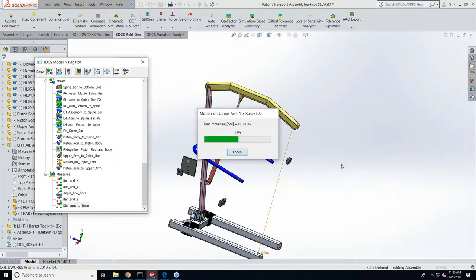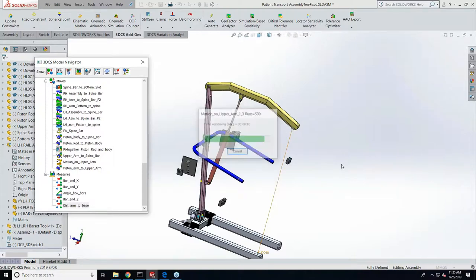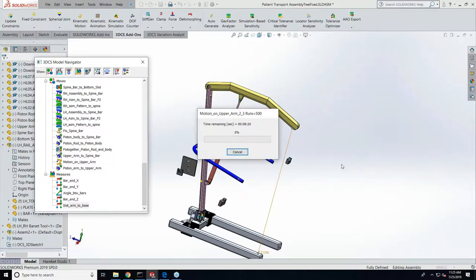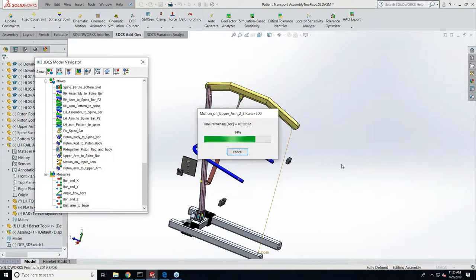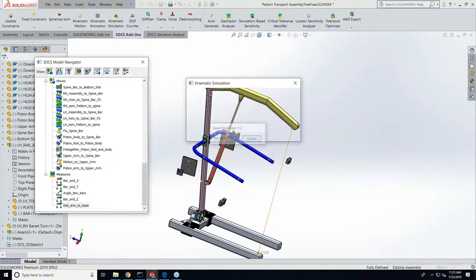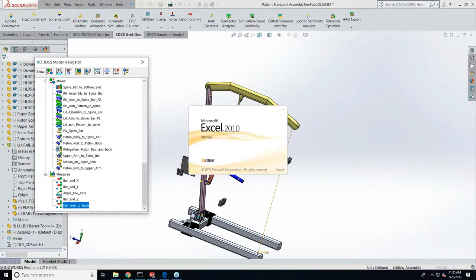So the computer's applying the tolerance to the part. It's building it at a position, collecting that data, moving it to another position, collecting that data, moving it to a third position and collecting that data. And since we said three positions, you saw that simulation go through three times.